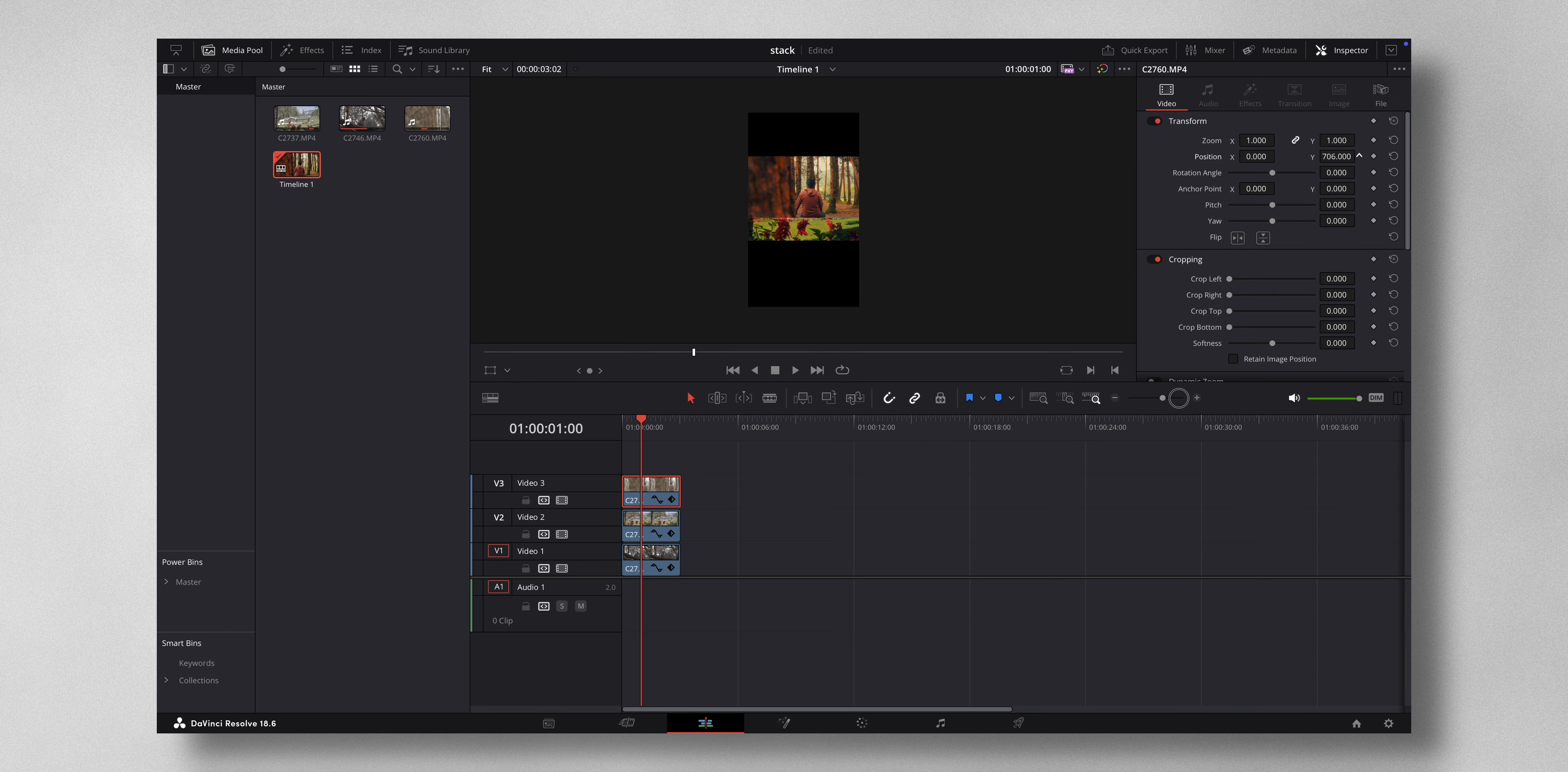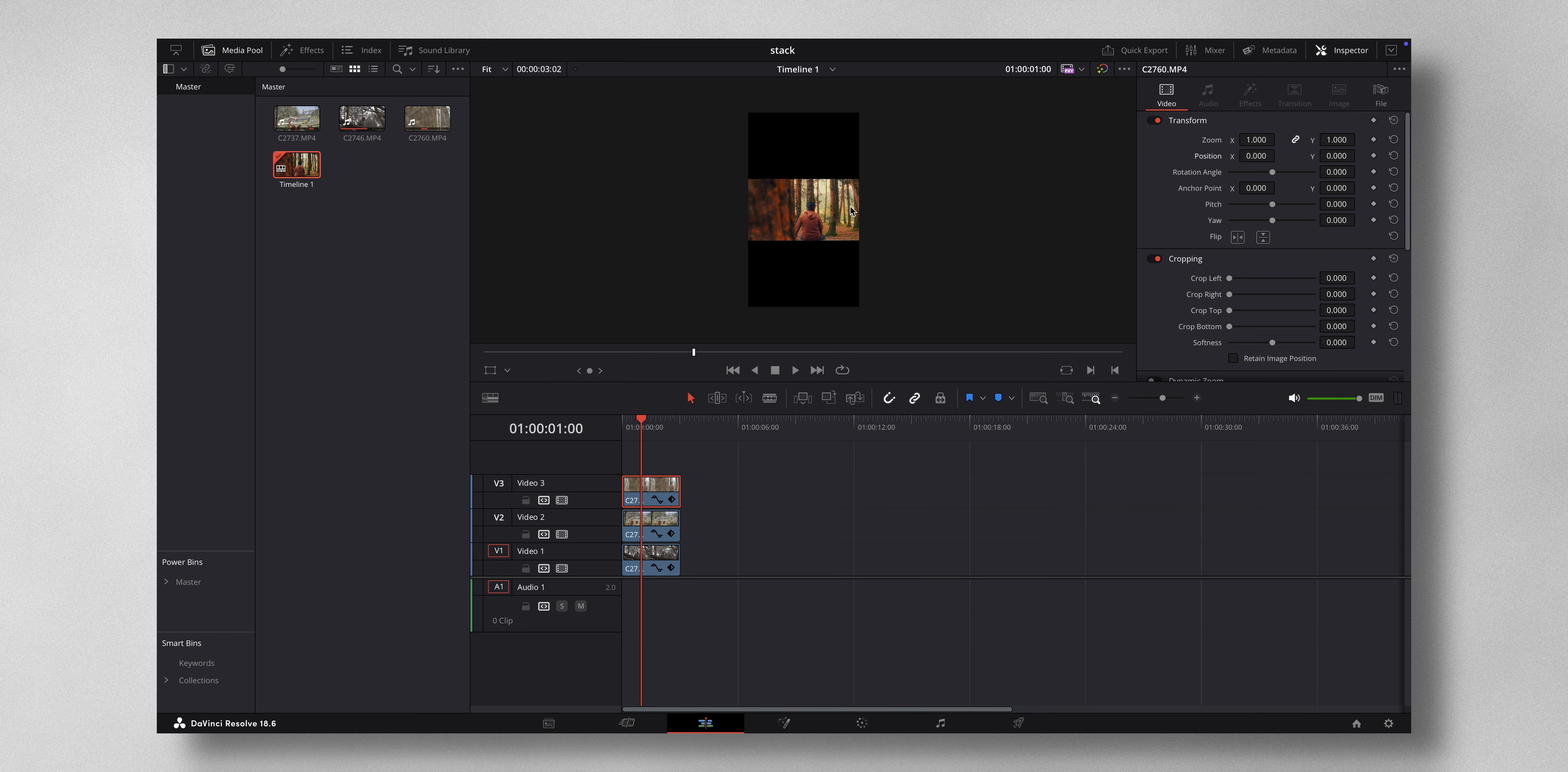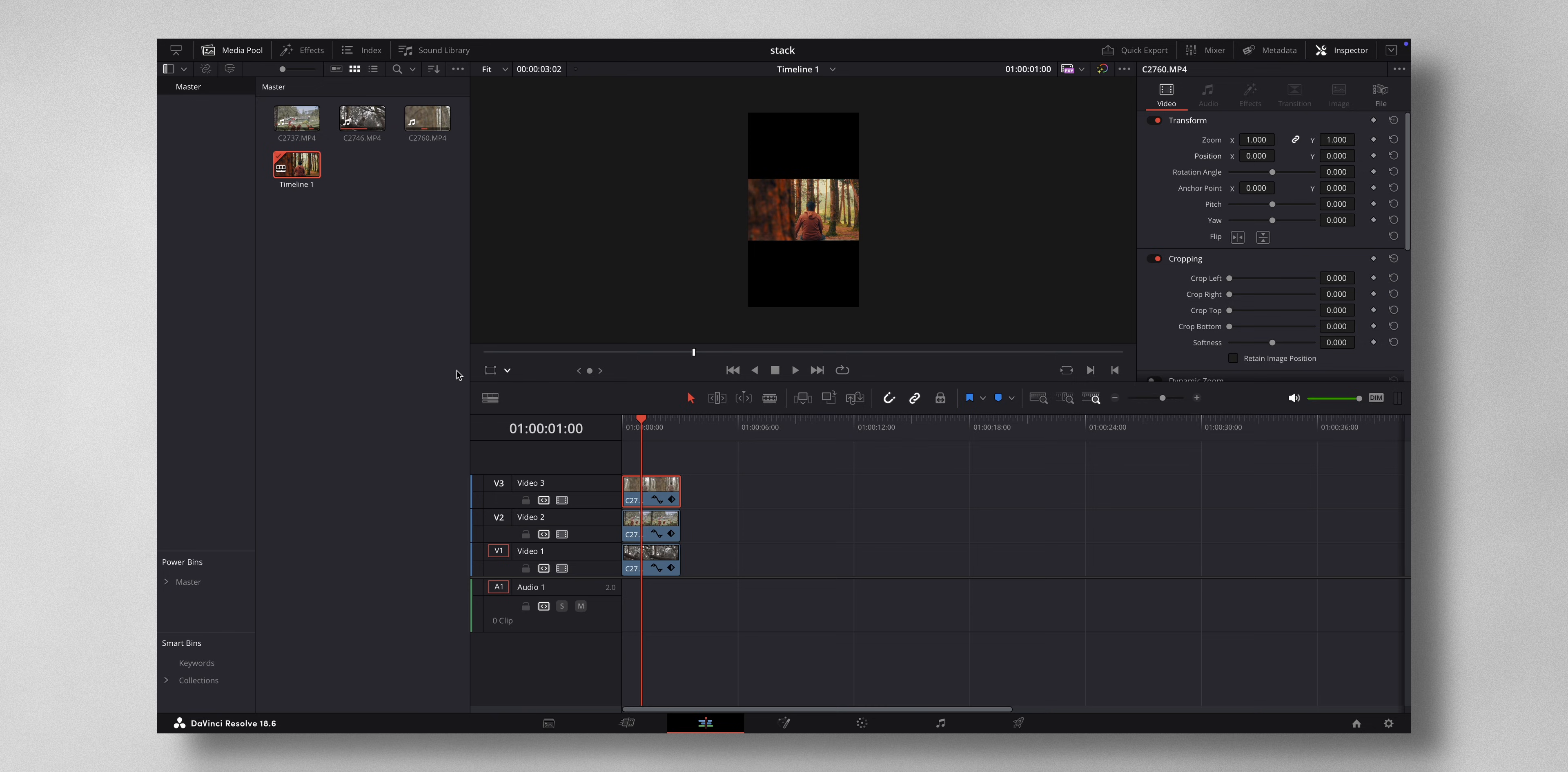Because while doing this you need to do a bit of math to know where exactly it should align. So instead of that, what you can do is come to effects right here and select open effects.